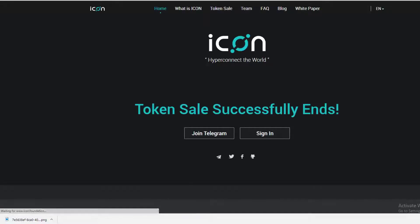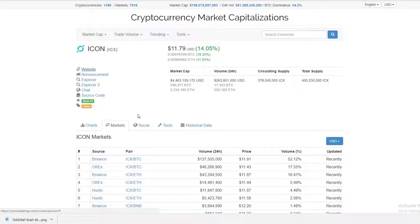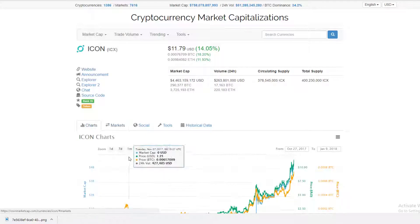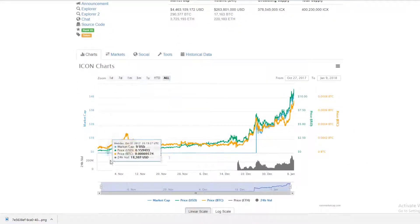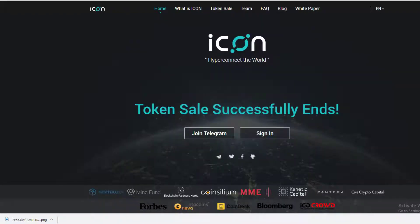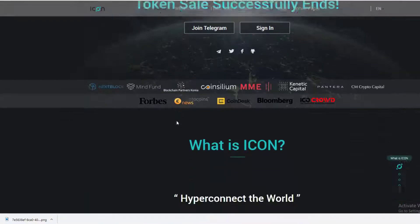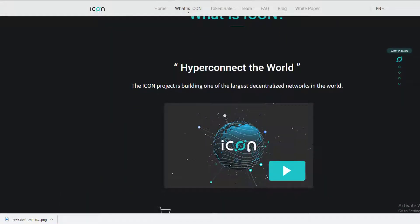Let's pop over to their website and figure out what they're all about. They recently finished their token sale back in October. They haven't updated their website recently, but essentially what ICON plans to do is build one of the largest decentralized networks in the world.